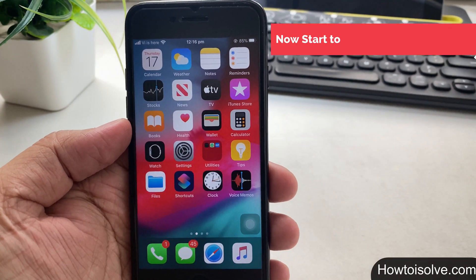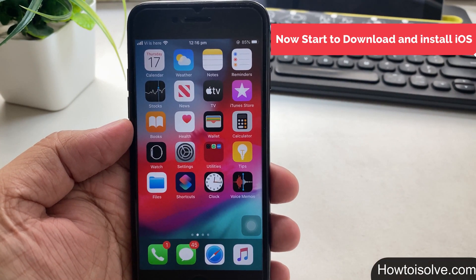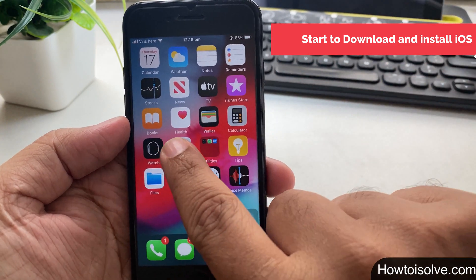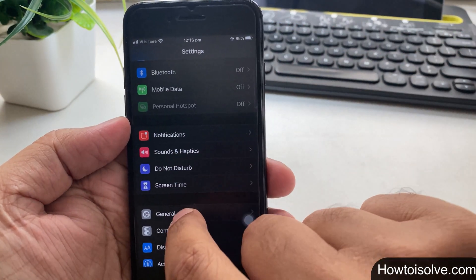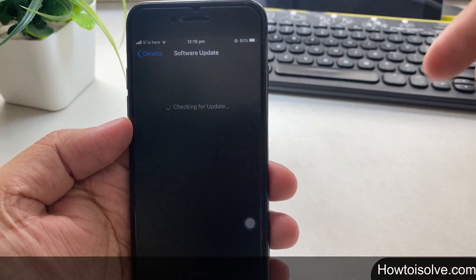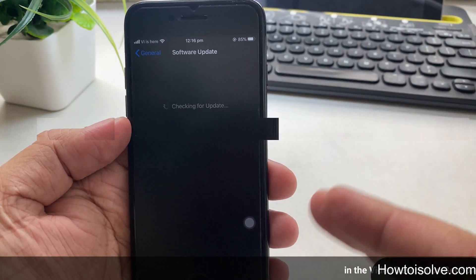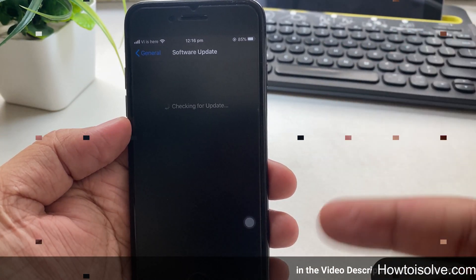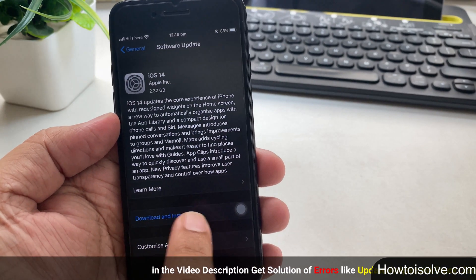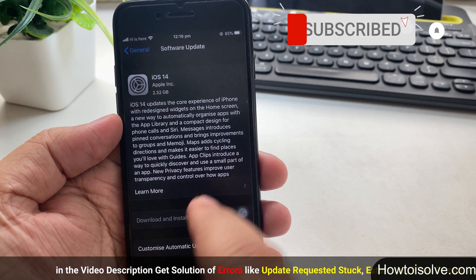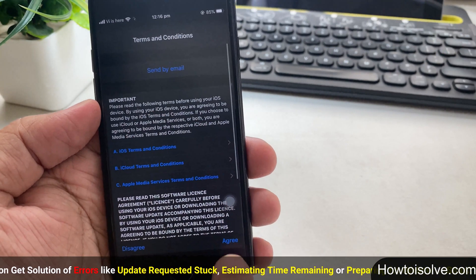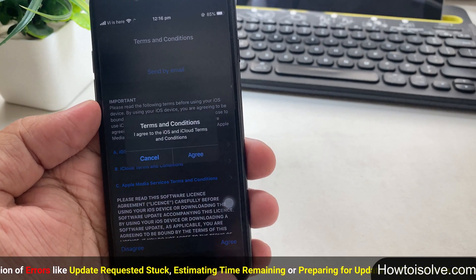So these are the basic preparations to upgrade the OS on your iPhone. Now let's start. Open the Settings tab, tap General and hit on the Software Update. If any error occurs, you can get a solution for each error in this video description below. On my iPhone, I got the iOS 14 update and it's 2GB plus in size, so definitely it will take much time to download and install.